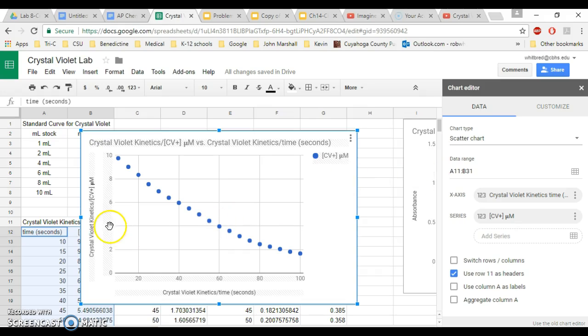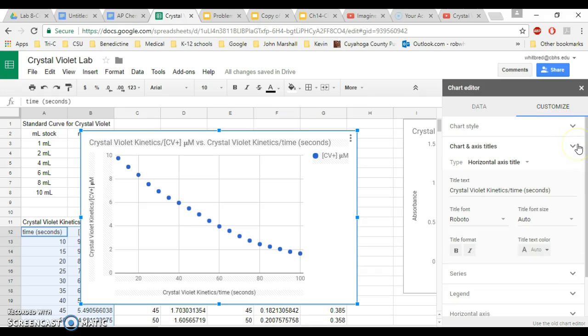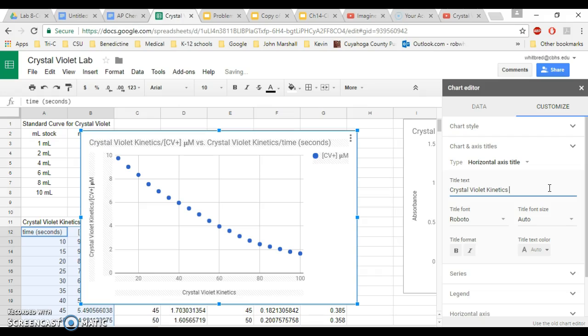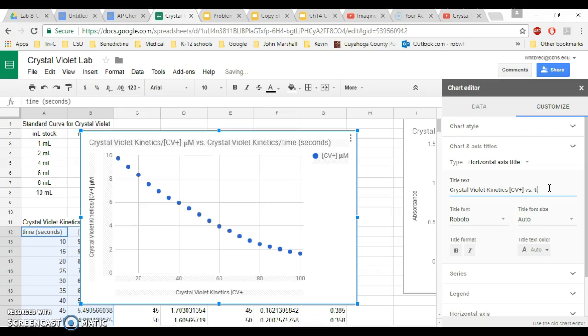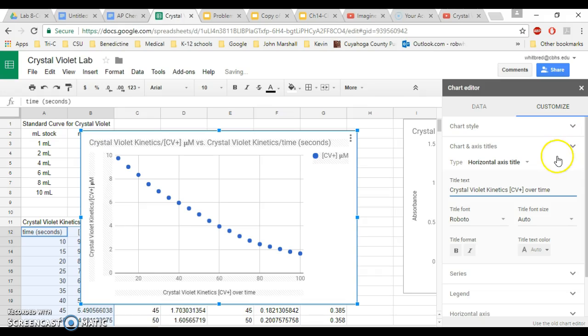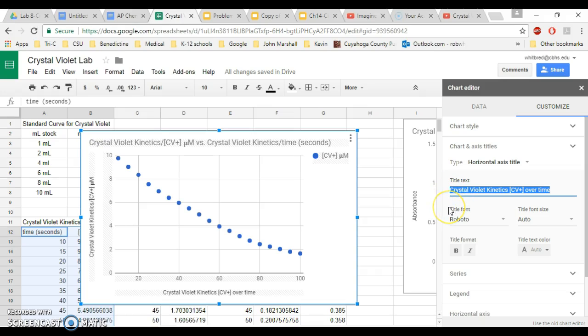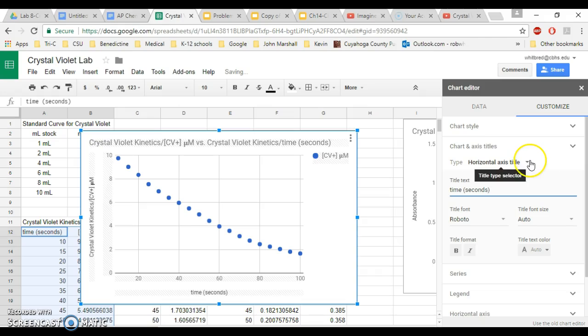So in this case, the first thing that I'm going to do is I'm going to go under customize and I'm going to set up all of my chart and axis titles. So this is crystal violet kinetics. I don't really want all that. I'm going to crystal violet kinetics. CV plus versus time over time. And then you're going to close that. That's under horizontal axis title, so instead I'm going to leave this as time in seconds.